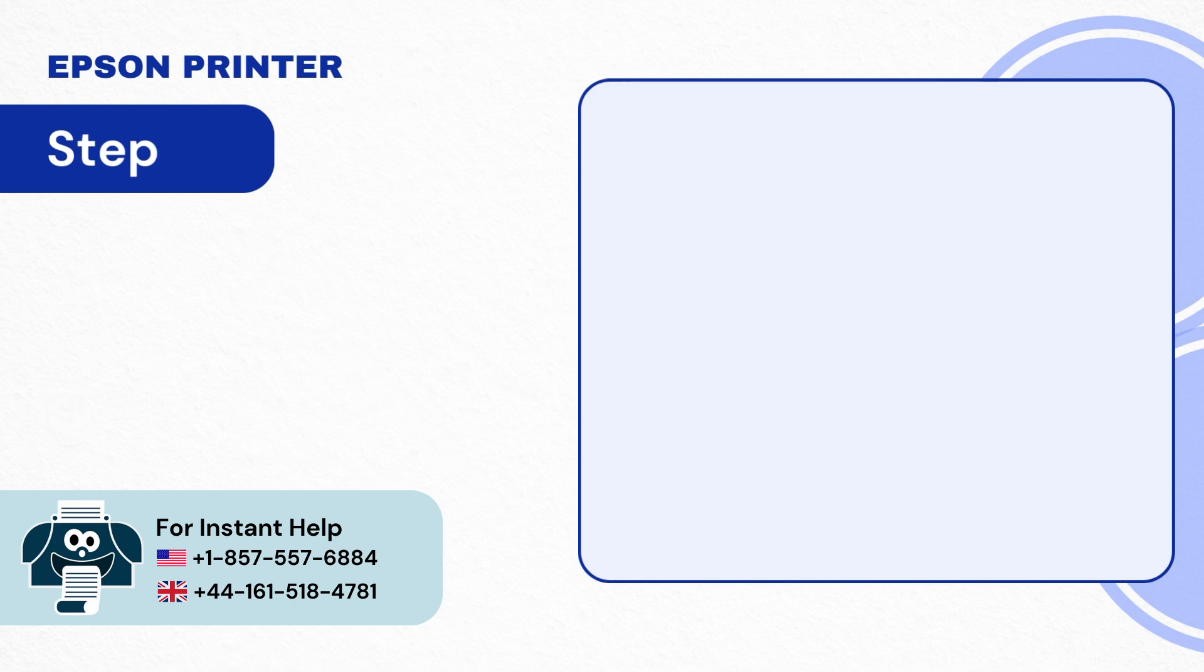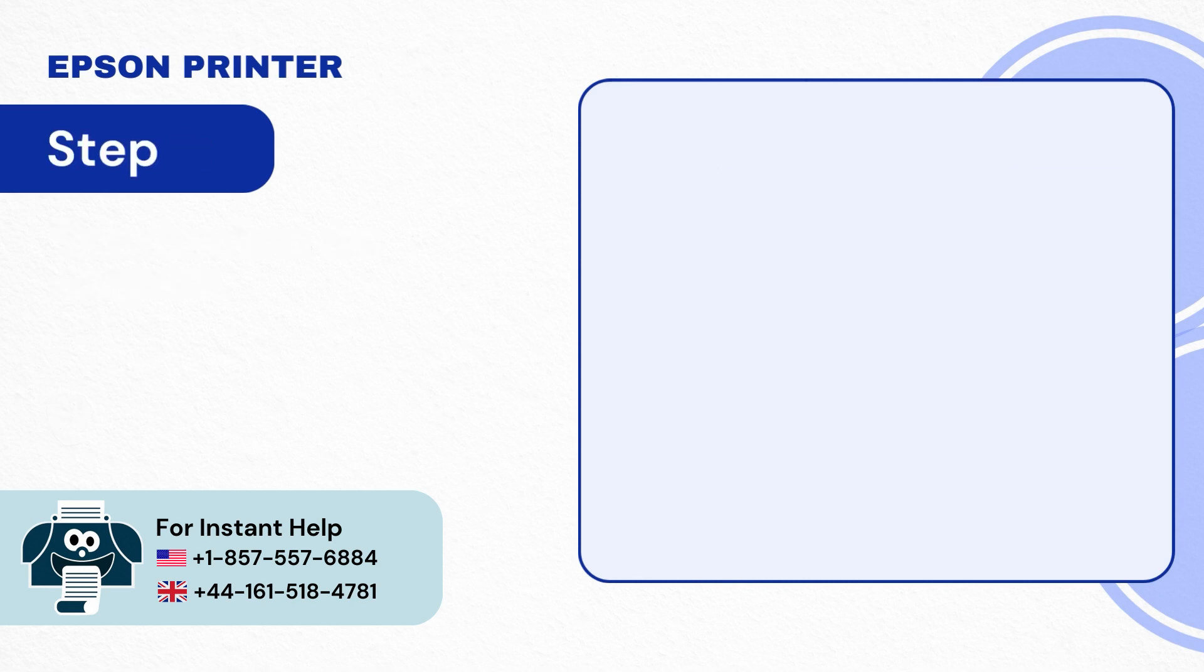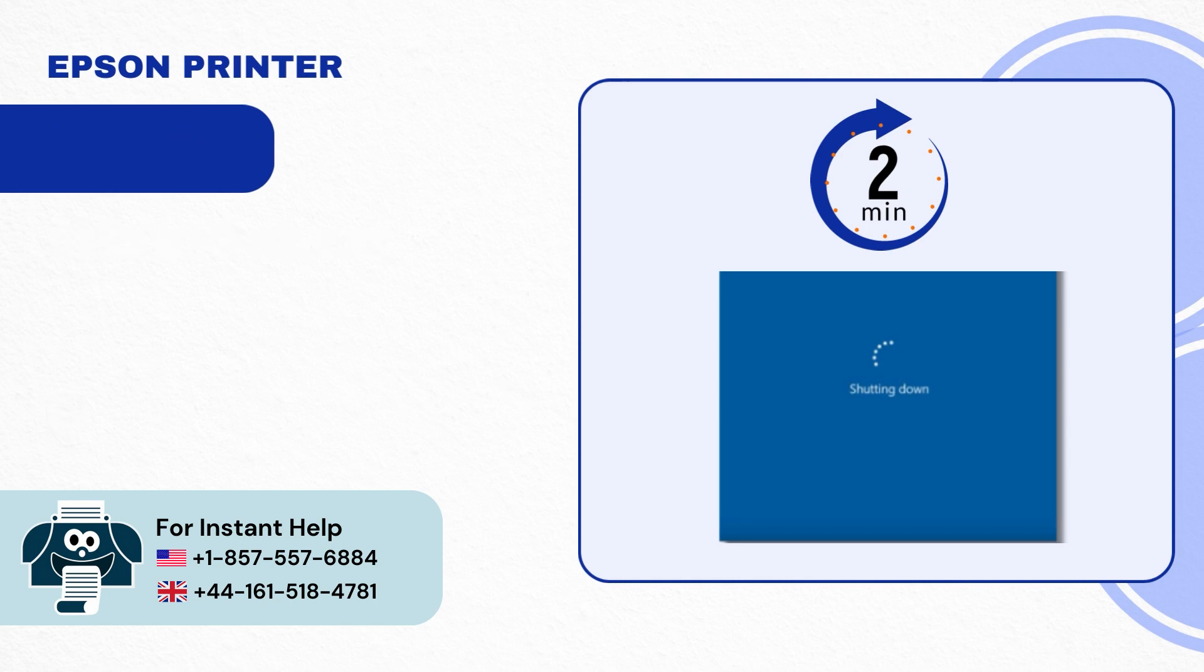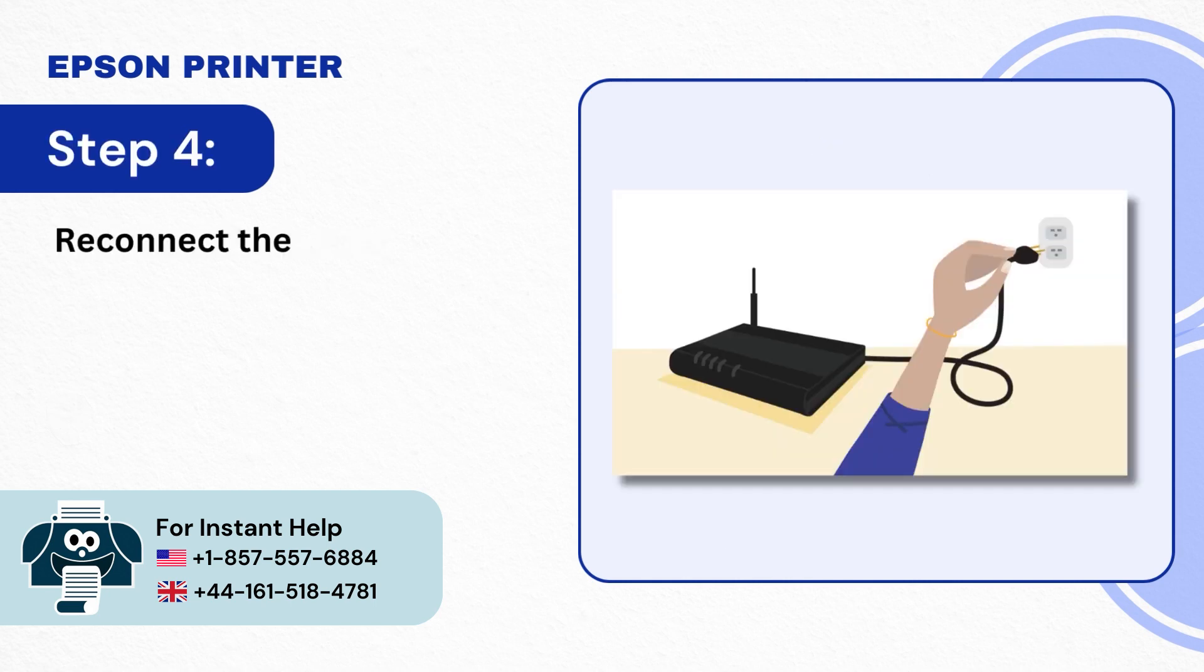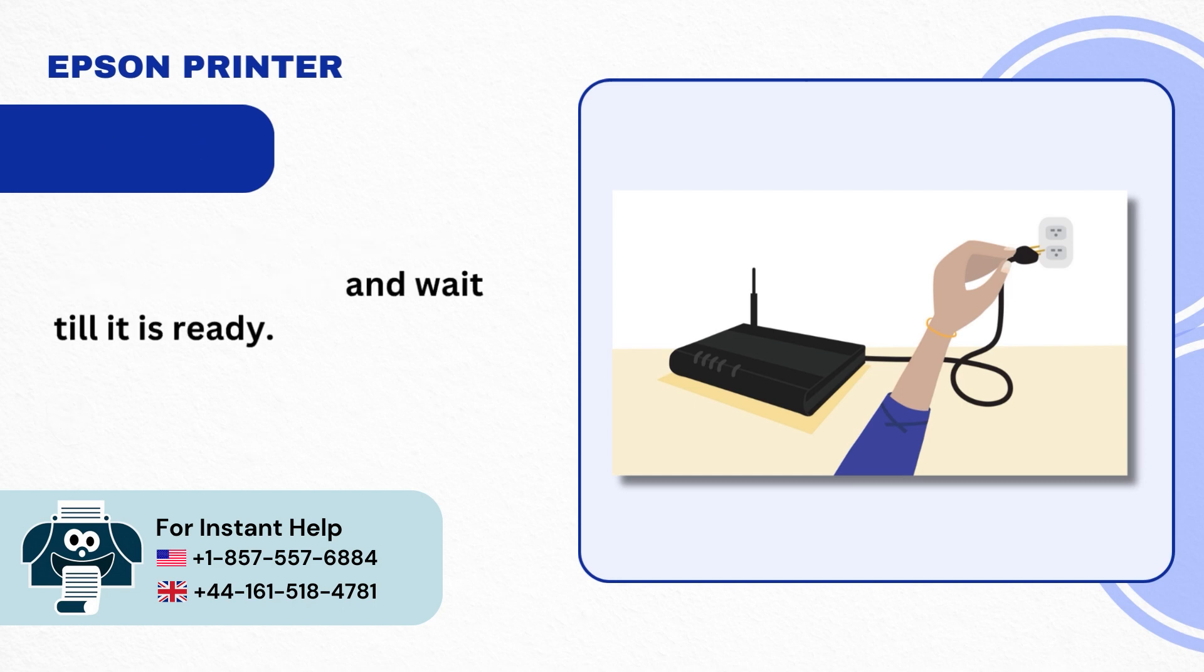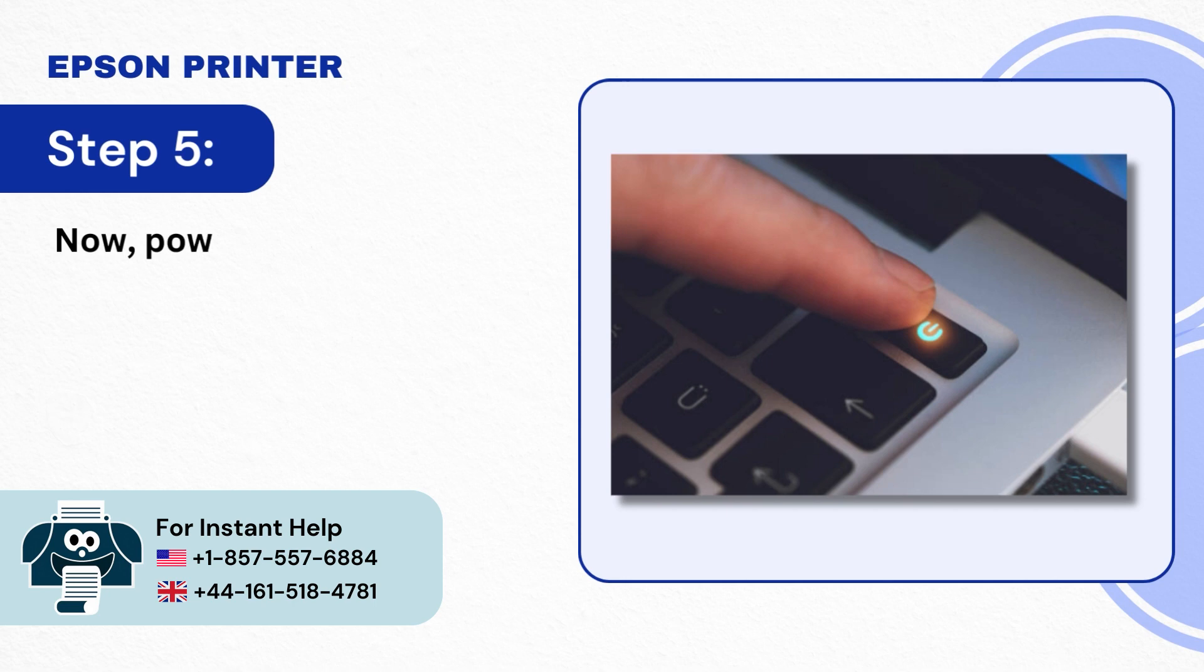Step 2: Then shut down the computer. Step 3: Wait for 2-3 minutes. Step 4: Reconnect the router to the power source and wait till it is ready. Step 5: Now power on the computer.